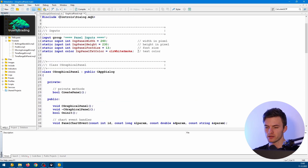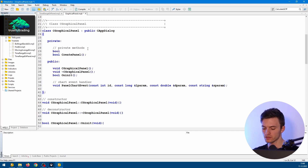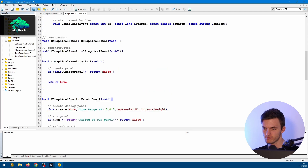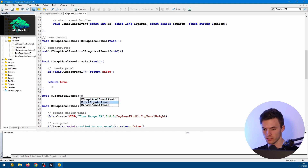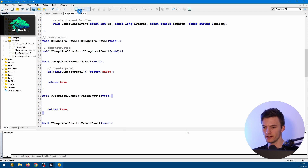Let's go to the include file. First of all, let's check the input values from the user. We will create a method here in the class — under the private method comment, we will create another function called checkInputs. We can go down and, after the onInit function, we just write bool, our class name, and then our created function checkInputs. At the end of this function, we want to return true. Let's compile.